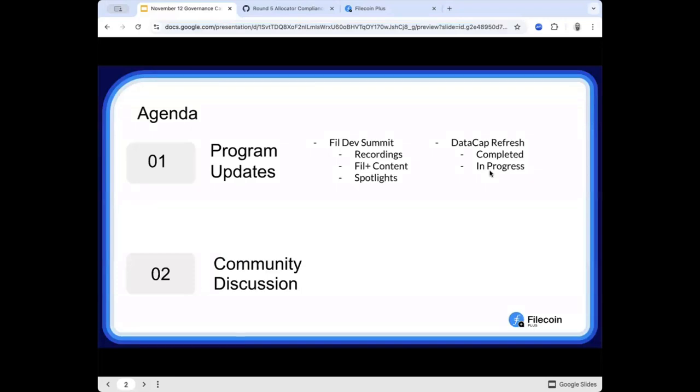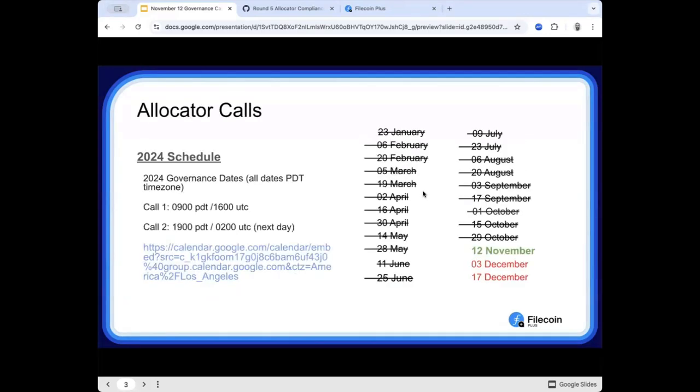If you're watching this, this topic for Agenda had two main parts: where to find the Fil dev summit recordings, as well as a check-in on the data cap refresh.